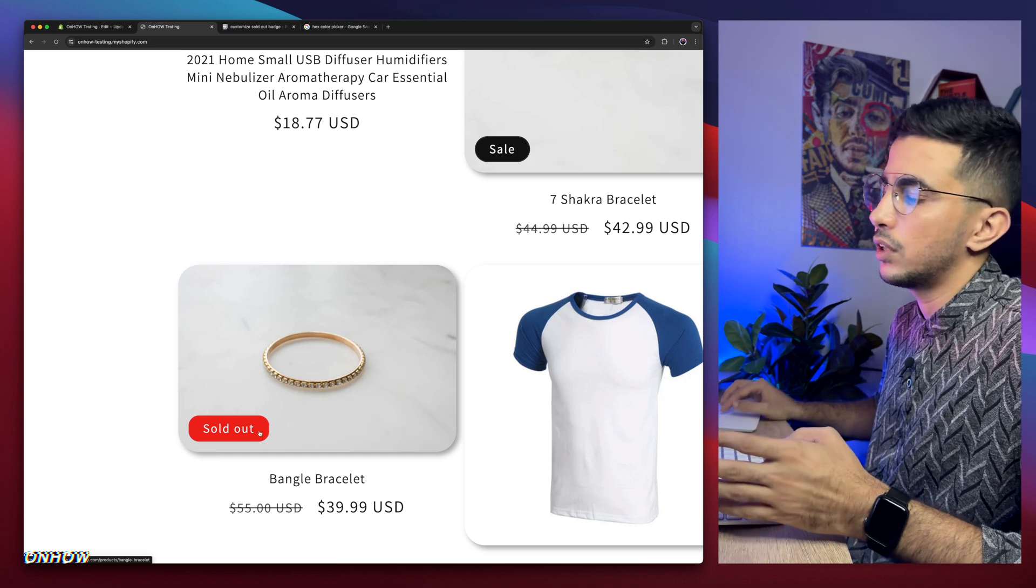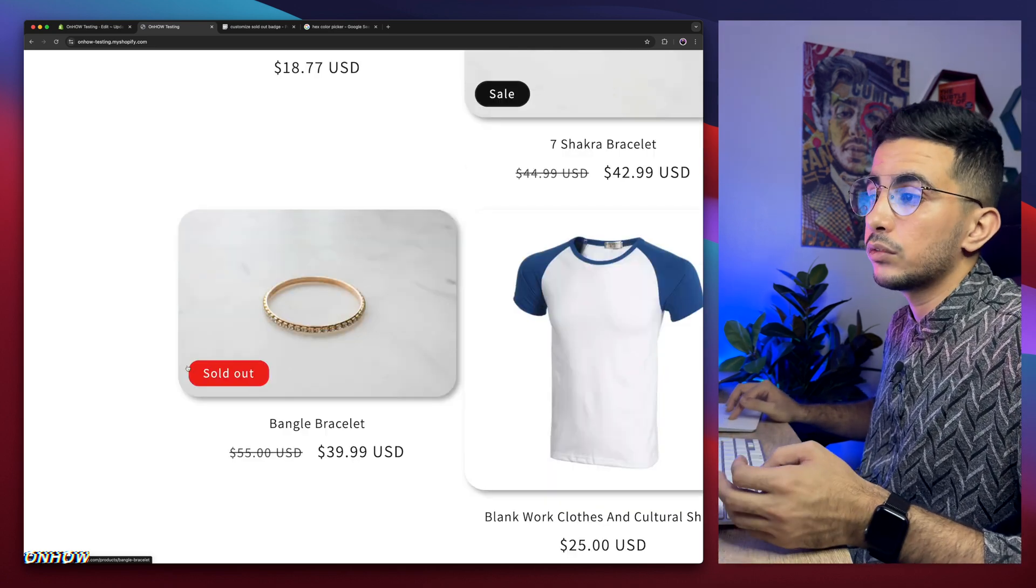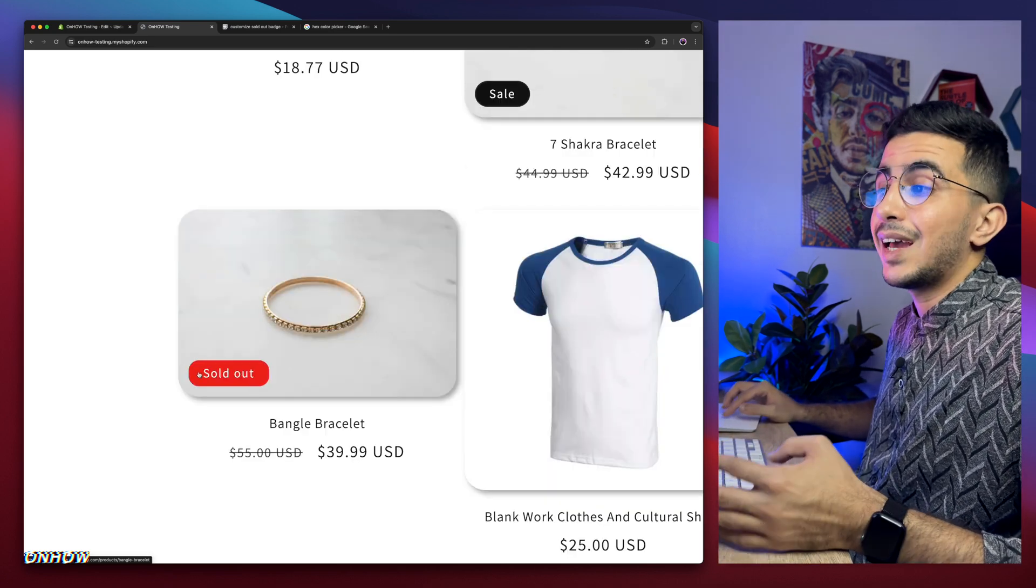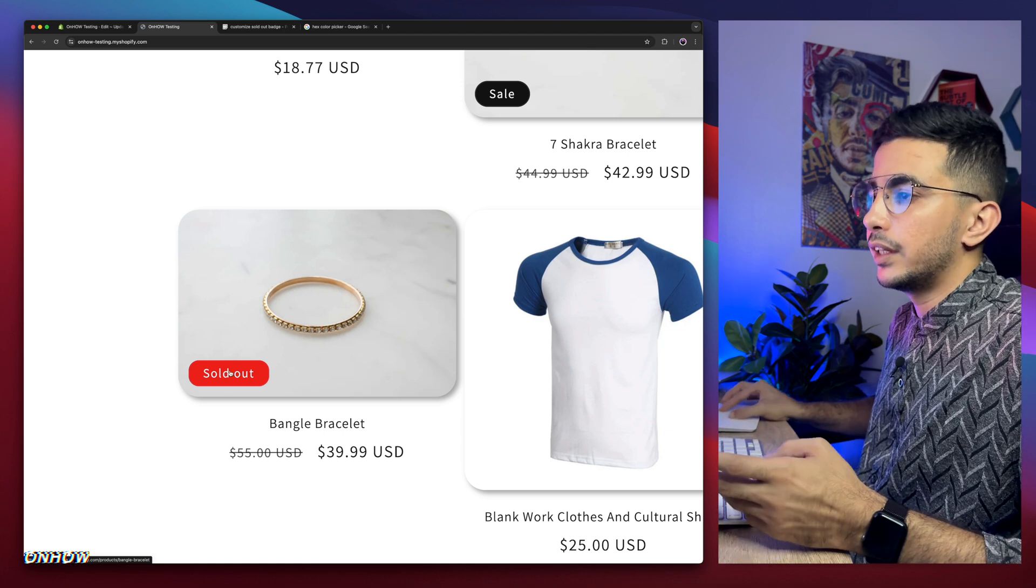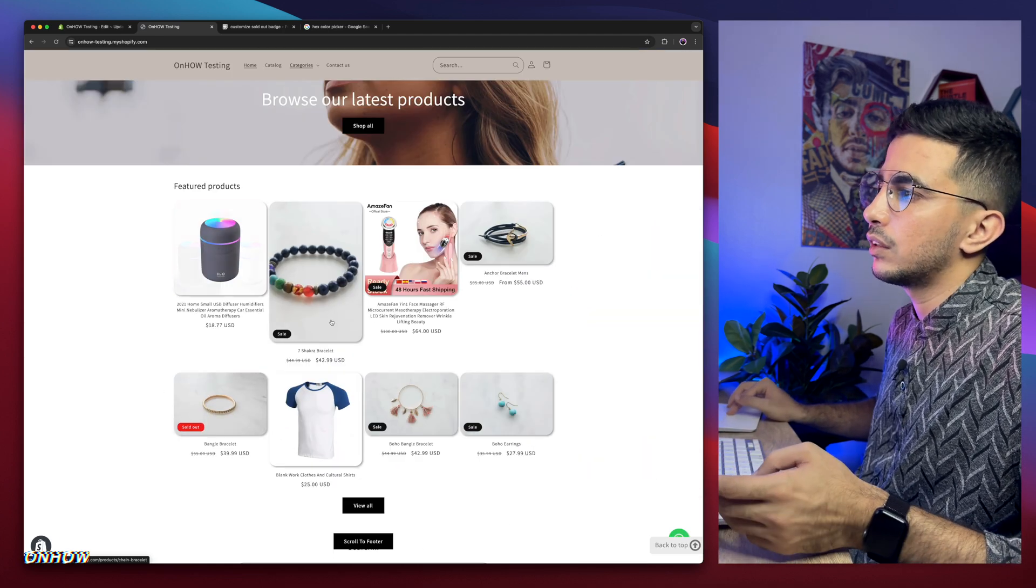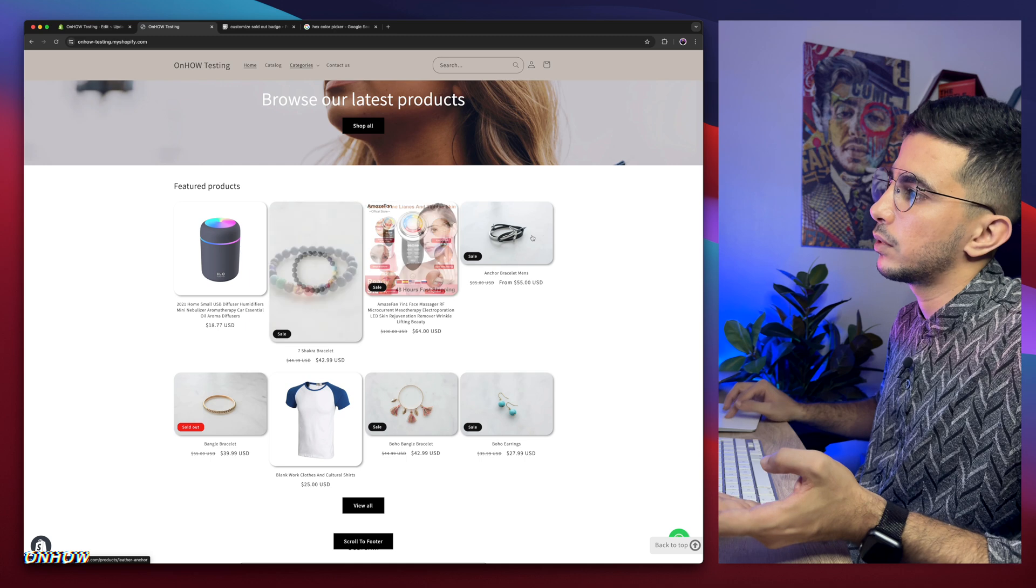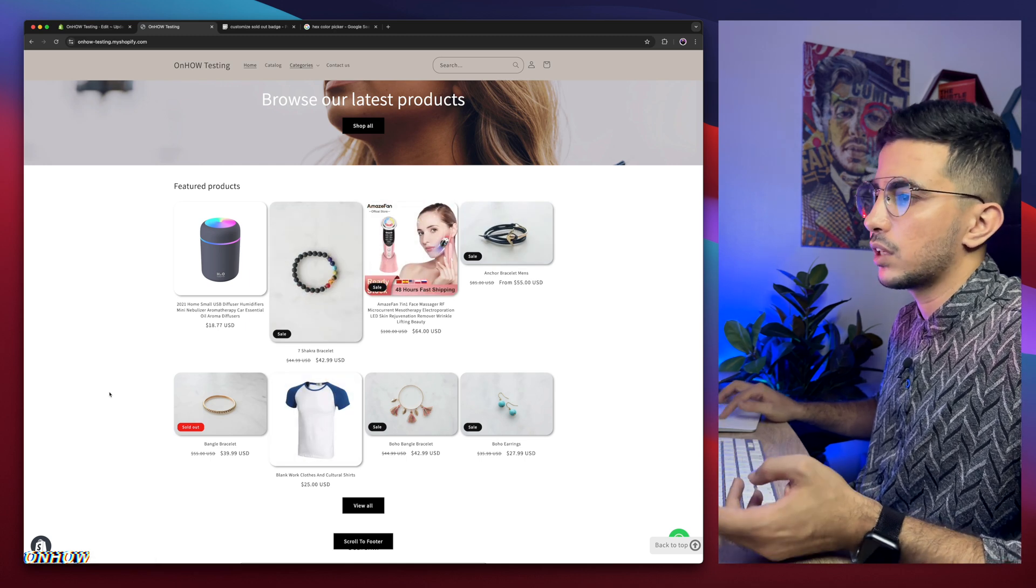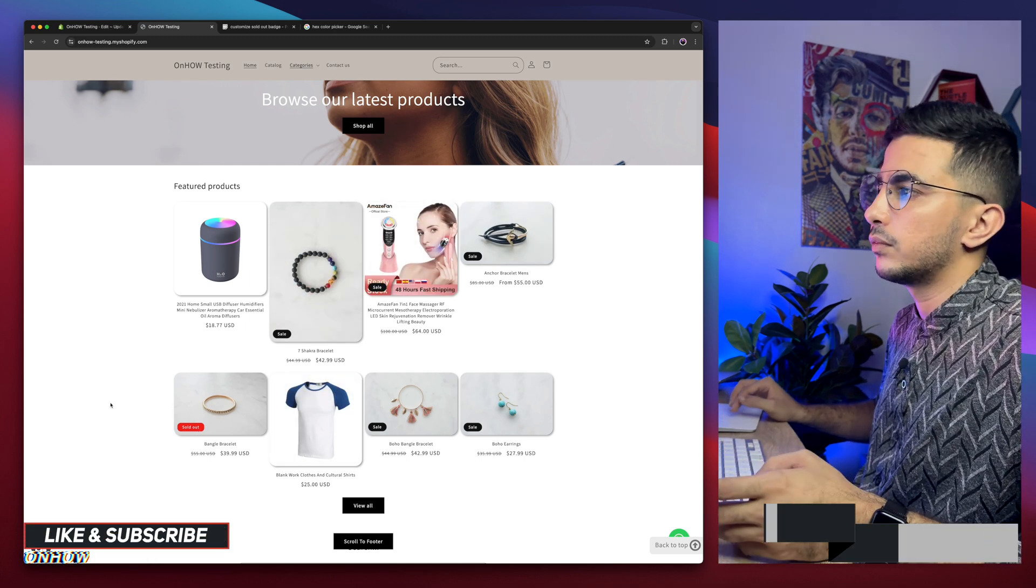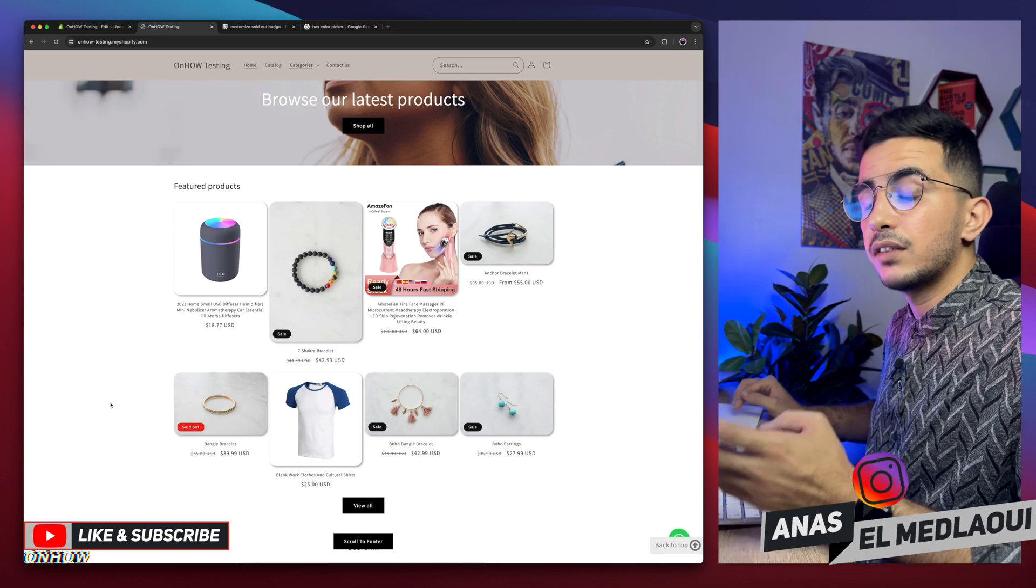So as you can see, you can change the rounded corners and the background color as well as the text color. And in red, it looks way better, similar to the sale badge, because they can be confusing sometimes. Now red is way better, it stands out from the sale badge. And that's how you customize the sold out badge on your Shopify store by using a custom code.